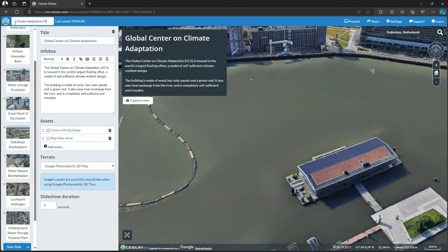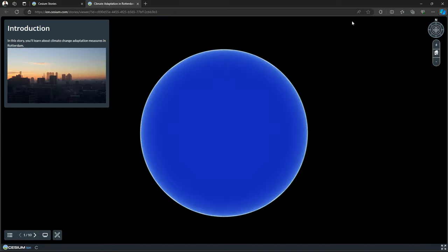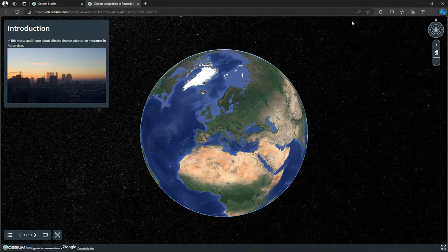So I think these are enough slides for our demonstration here. So I changed the title to Climate Adaptation in Rotterdam, the Netherlands. And then I'm ready to present the result. You can click Present. It will open a new tab and load your presentation.